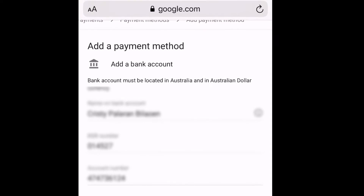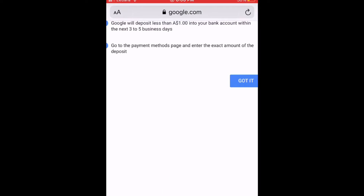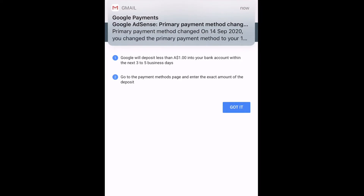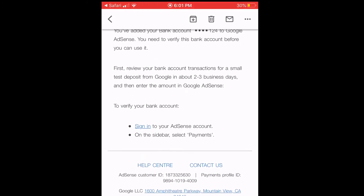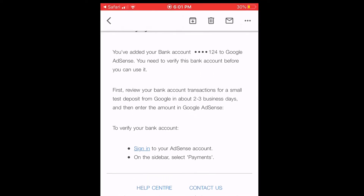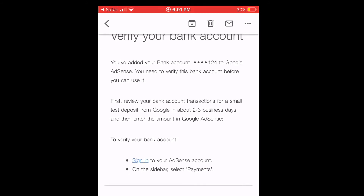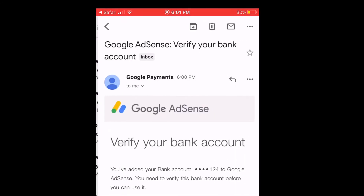Google AdSense will give you a message. After you submit your bank account details, Google will say that they will deposit less than $1 into your bank account within 3 to 5 business days. Once you receive that exact amount, you have to go back to your Google AdSense and enter it in your payment method to verify your bank account. You can add one or two bank accounts in the payment method as long as it is verified.